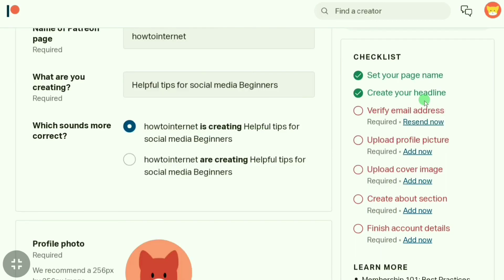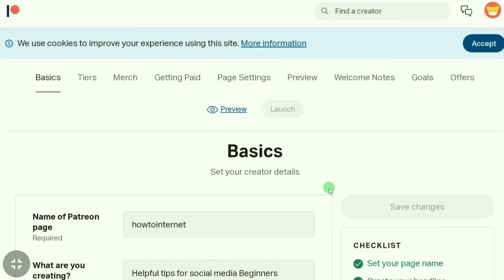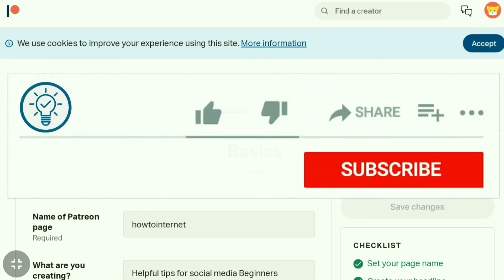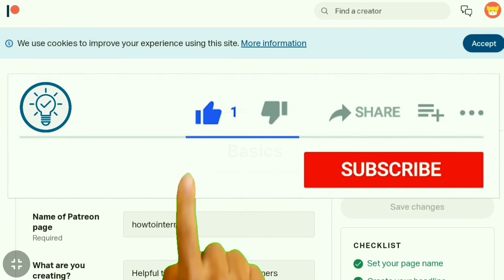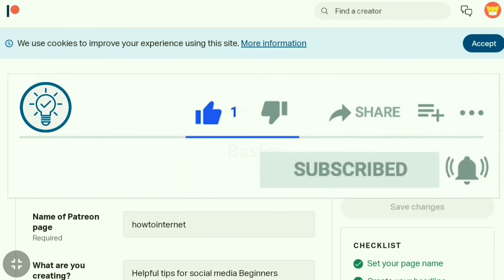This is how you can sign up for Patreon and create a Patreon account. If this video was helpful to you, make sure you like, make sure you subscribe, and I will see you in the next video.